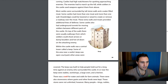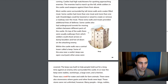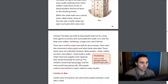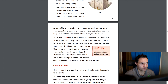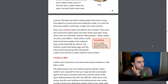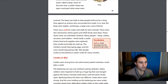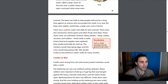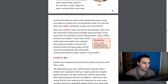Hot oil — that would hurt! Within the castle walls was a central tower called a keep. Some of the area near the keep was open courtyard; other areas were covered. The keep was built to help people hold out for a long time against an enemy surrounding the castle. In or near the keep were stables, workshops, a large oven, and a kitchen. There was a well for water and stalls for farm animals. There were also store rooms where grains and other foods were kept. Many people — kings, nobles, servants, and soldiers — lived inside a castle. Unless food and supplies were replaced they would eventually be used up; the chickens would stop laying eggs and the cows would stop giving milk. Still, people could survive behind a castle's walls for months.